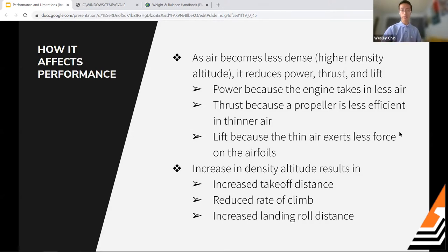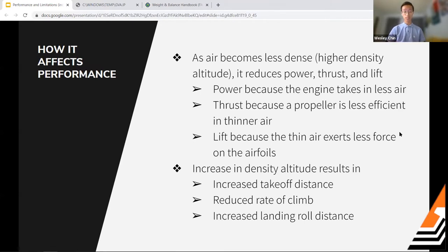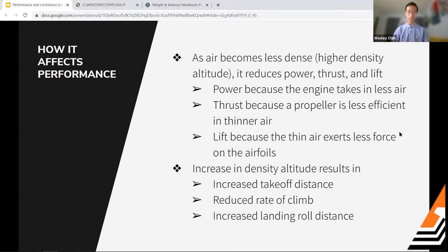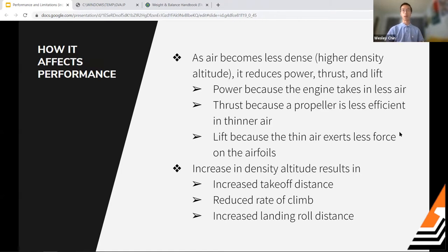Overall effects on the airplane include increased takeoff distance, increased landing roll distance, and a noticeably reduced rate of climb. If you've been flying recently in the heat, you've experienced this — high temperatures and high humidity both contribute to high density altitude in our area right now.